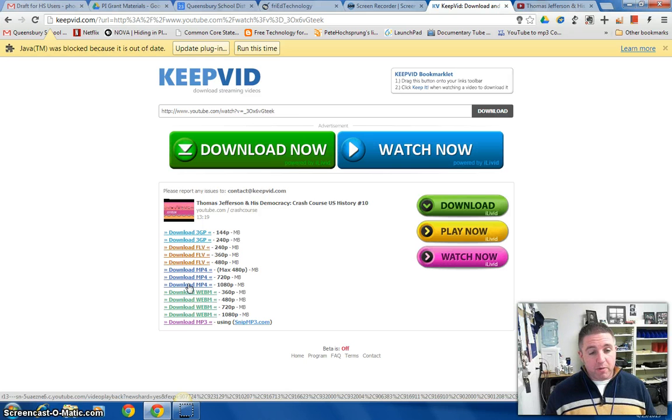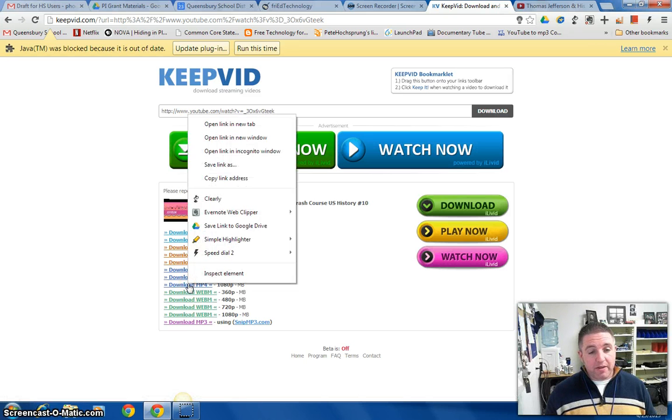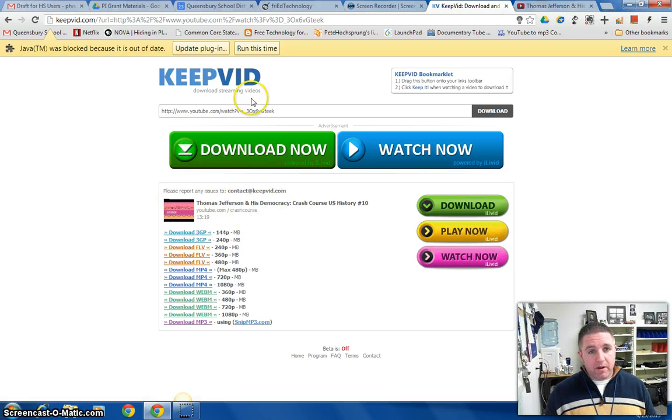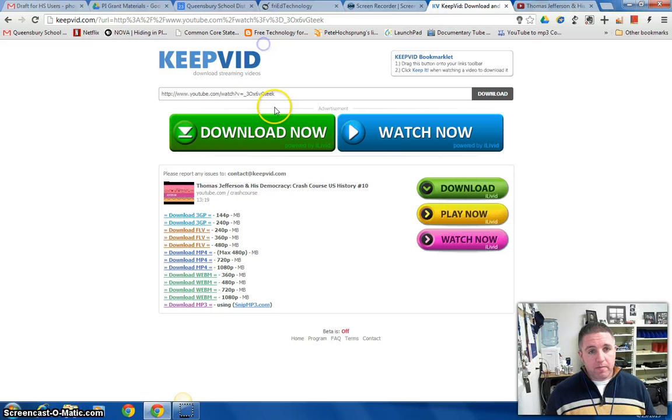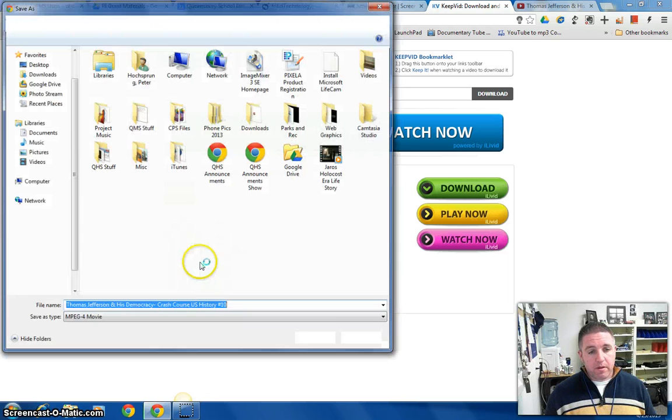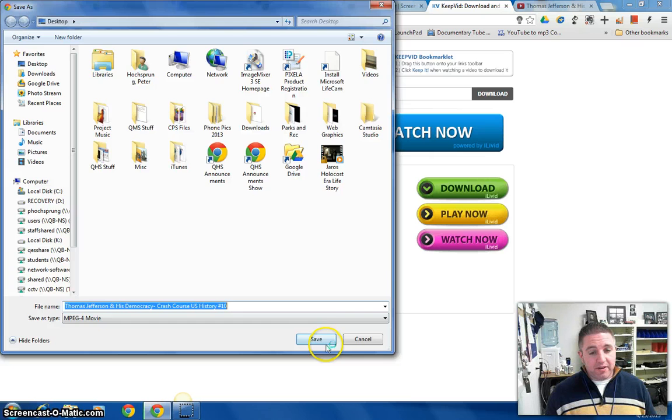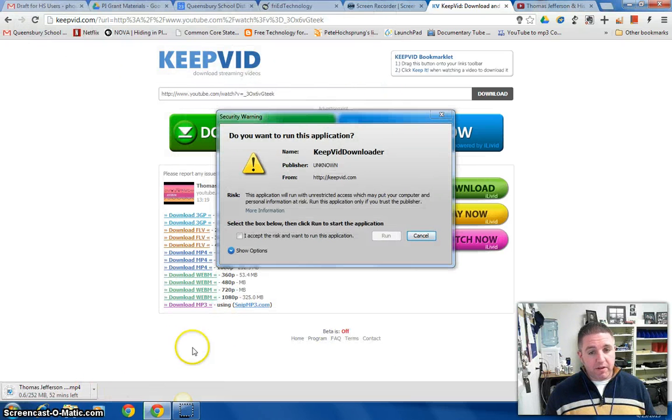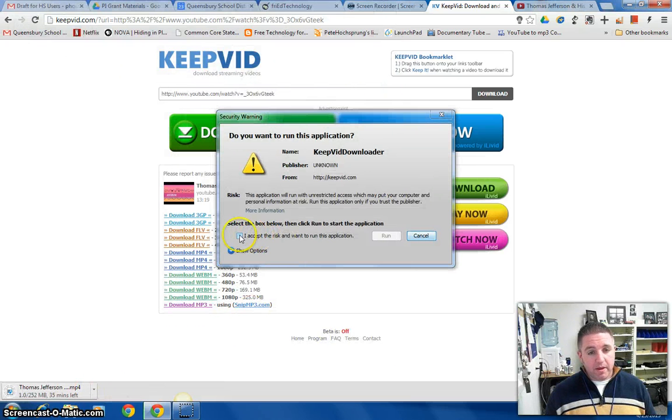So I'm going to right click on download MP4 and I'm going to click on save link as. That should bring up a window. Now I'm going to navigate to my desktop and save this video there. And I'll see it's downloading in my lower left hand corner.